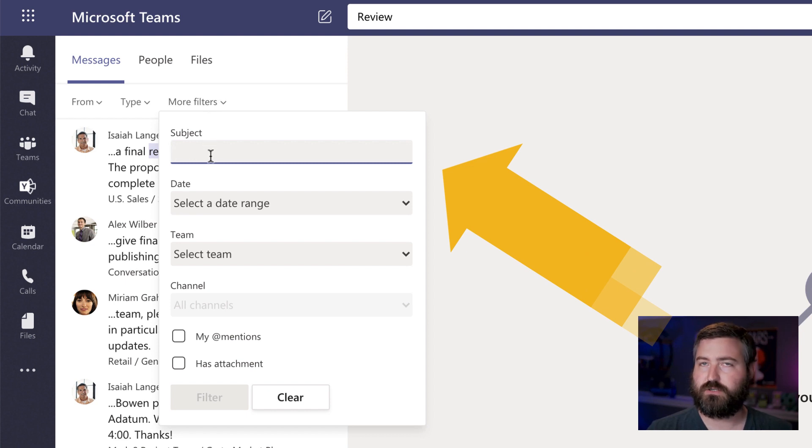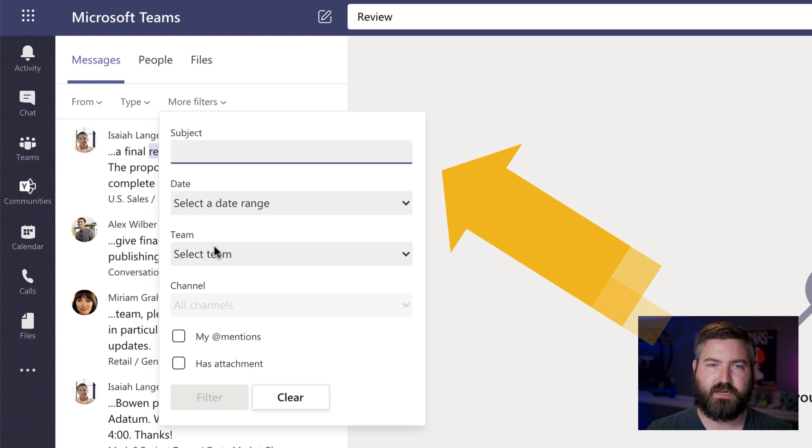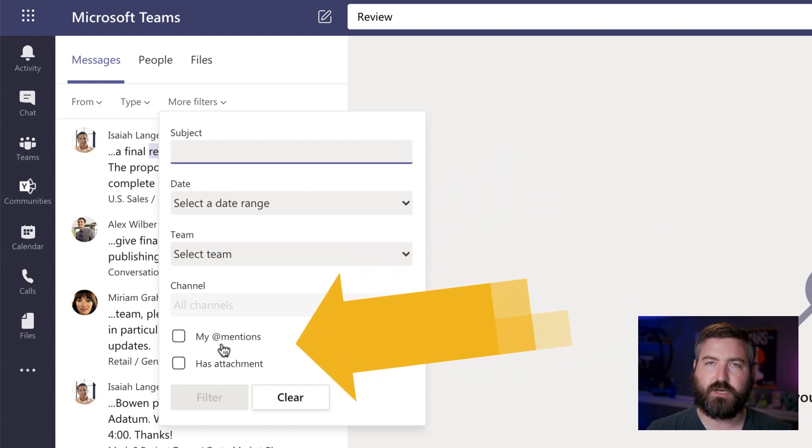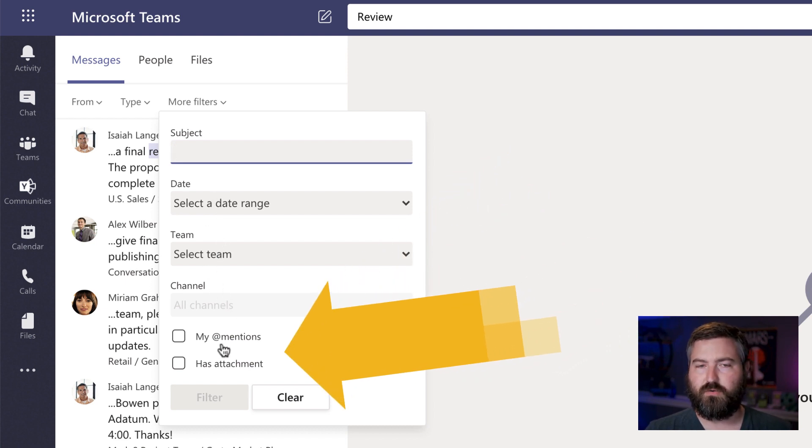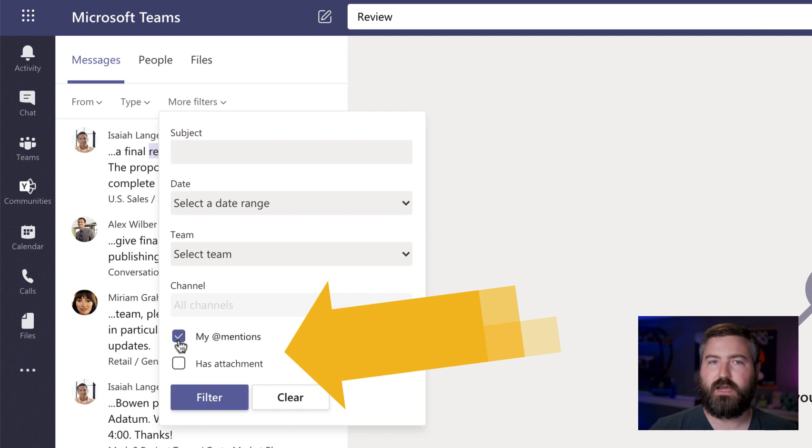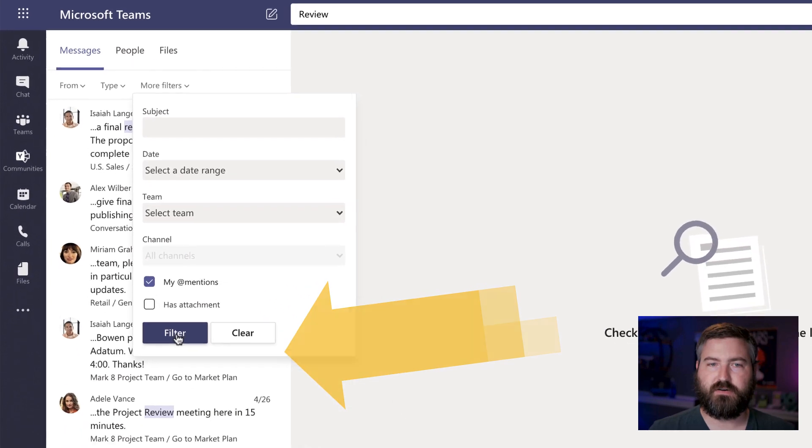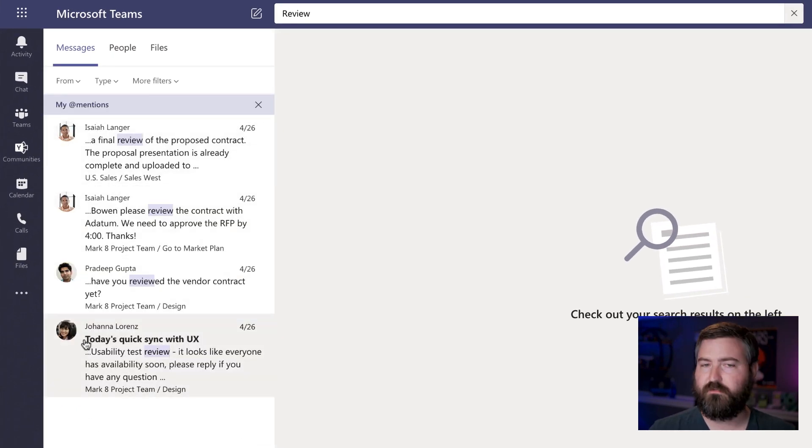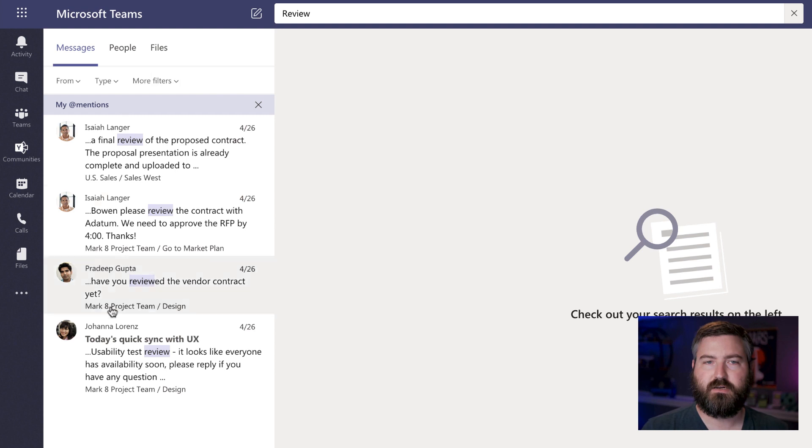then I can search just within the subject of a specific chat. I can narrow it down by Teams or a date range. I want to know where somebody asked me to review something, so I'll check the box for at mentions. That will filter down less items. So there's one, two, three, four things that I've been asked to review.